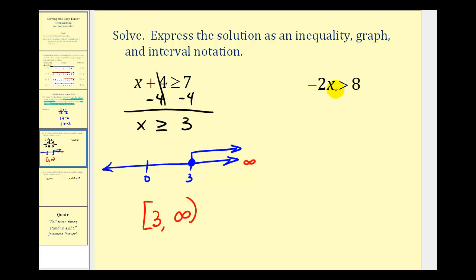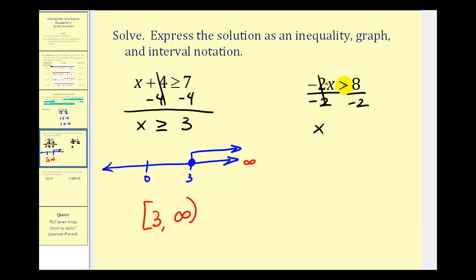Looking at the second example, we have negative two x is greater than positive eight. These two are attached by multiplication, so to undo this we'll divide both sides by negative two. Since we're dividing by a negative, we have to reverse the inequality symbol. This simplifies to x, and instead of greater than it's going to be less than, and eight divided by negative two is negative four. Here's our solution as an inequality.